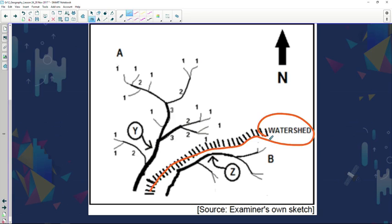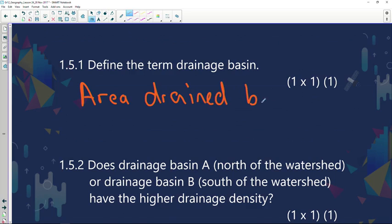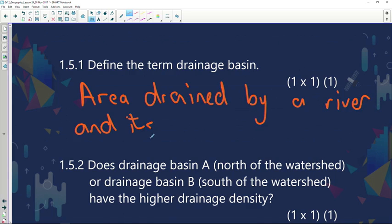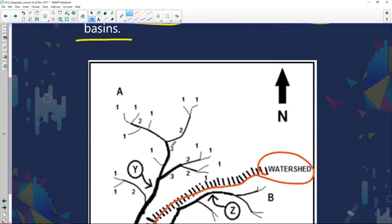Let's look at the questions regarding this drainage basin. Define the term drainage basin: it's an area drained by a river and its tributaries. Tributaries are the other rivers joining the main river — you can see many tributaries here. What separates one tributary from another is the high-lying area known as the interfluve. Don't forget that — there may be questions coming up.